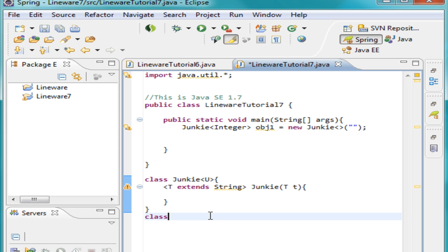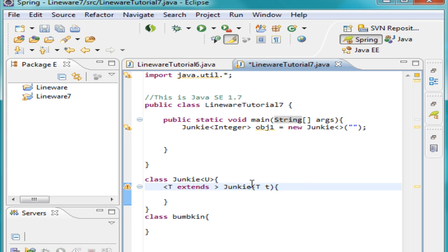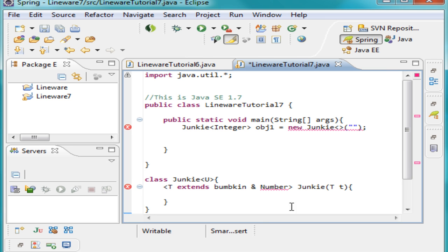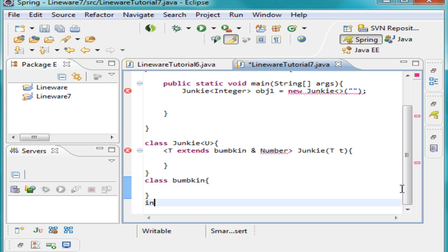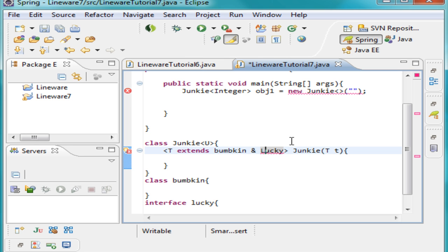One of the good things about this is you can create another class — let's call this one Bumpkin — and you can actually have it extend both Bumpkin and something else. You put the 'and' sign here and then you can do something like Number, but this second bound actually has to be an interface. So let's go ahead and create an interface, and we'll call this one Lucky. Now we have this interface created and we can just come over here and change Number to Lucky.